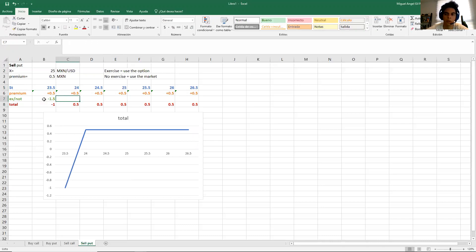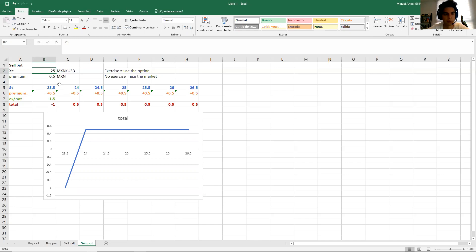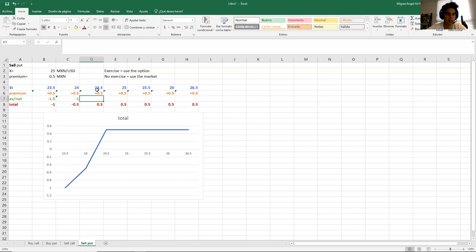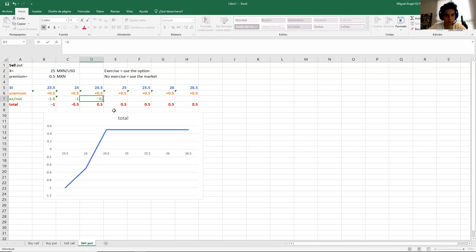At 24, the same logic applies. The person decides to exercise because 25 is more expensive than 24, and that difference is a loss for me — I'm forced to buy the dollar at 25 instead of 24 in the market, so that's minus 1. At 24.5, the same applies and the difference of minus 0.5 is also a loss.